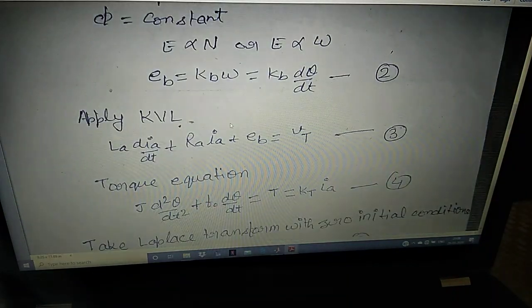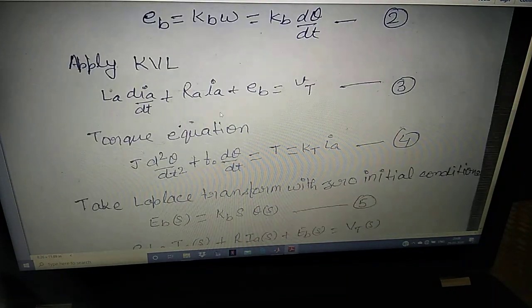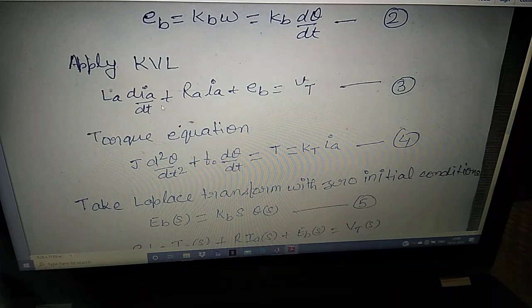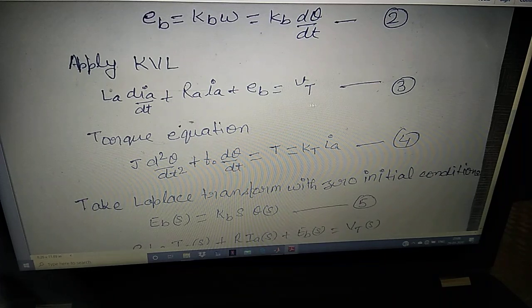Applying KVL to the armature circuit, we get: LA · d(IA)/dt + RA · IA + EB = VT. This is the terminal voltage equation.